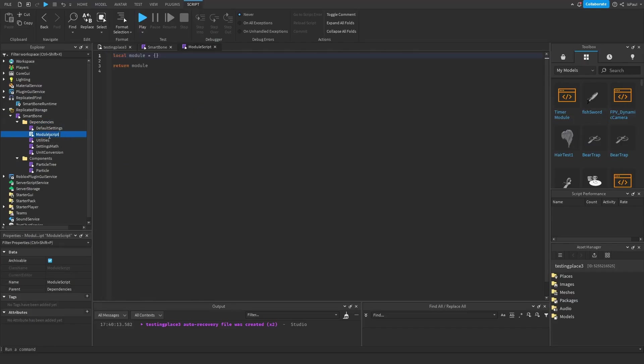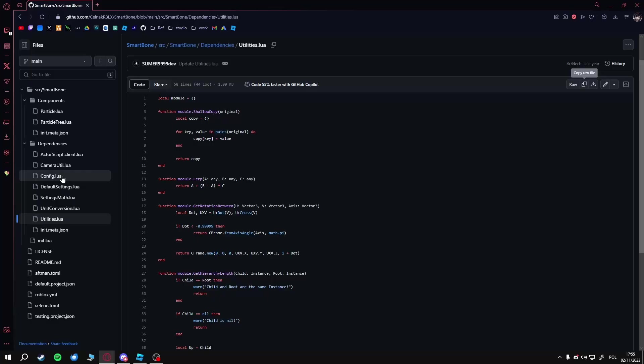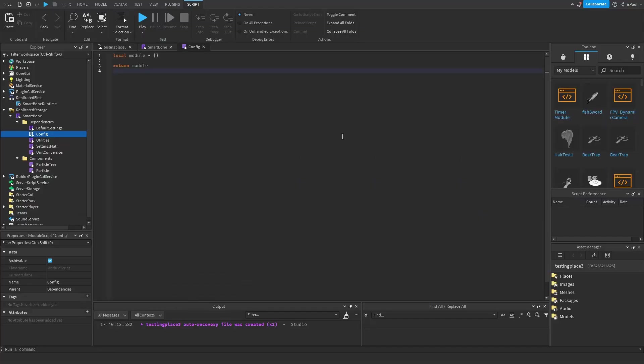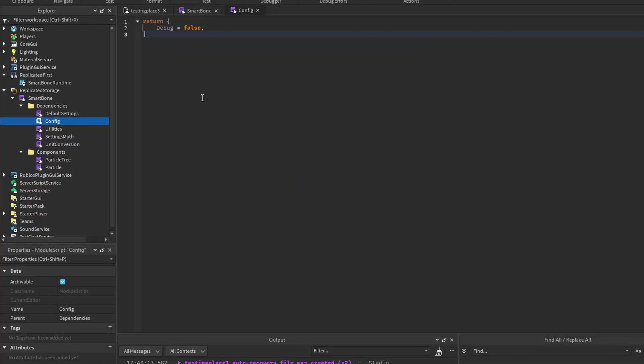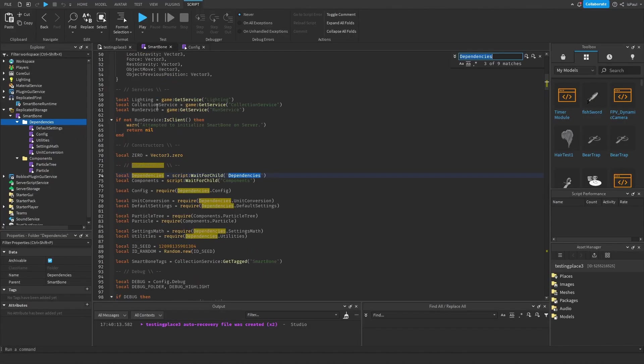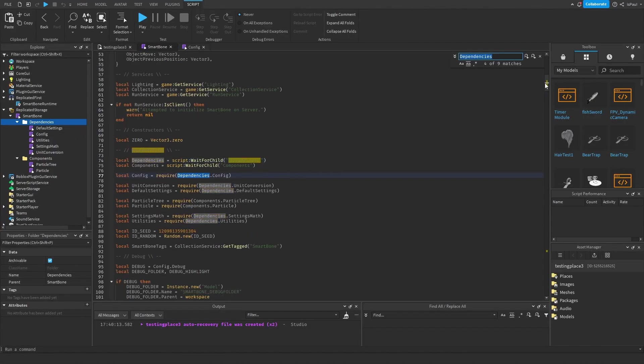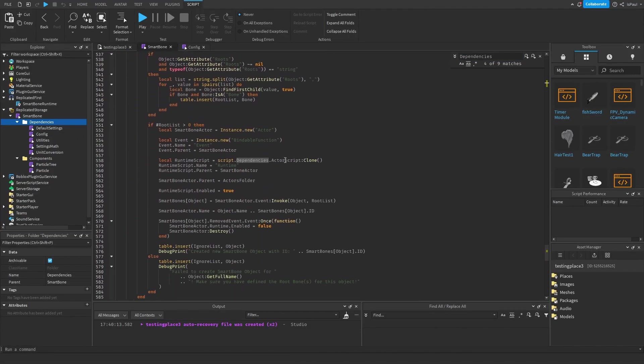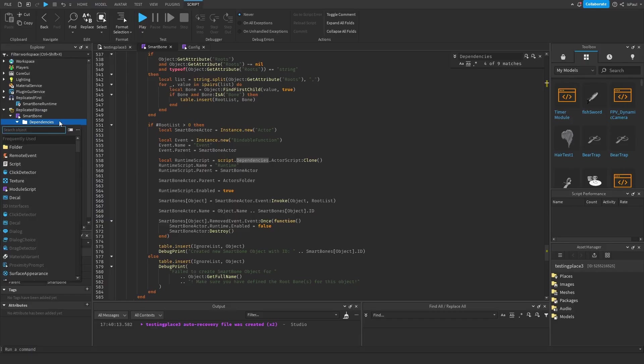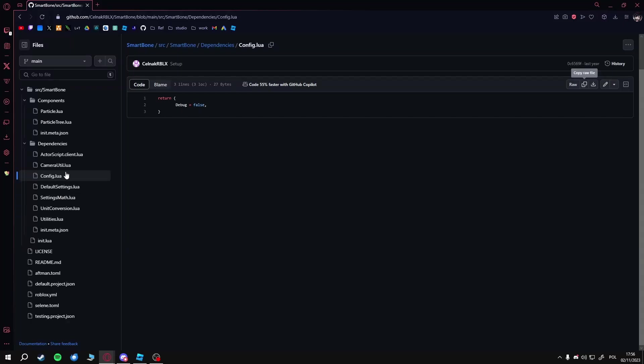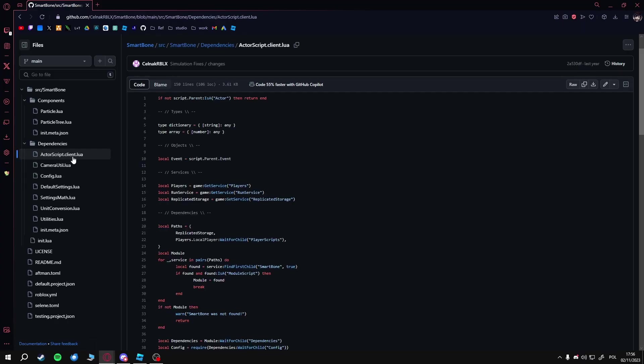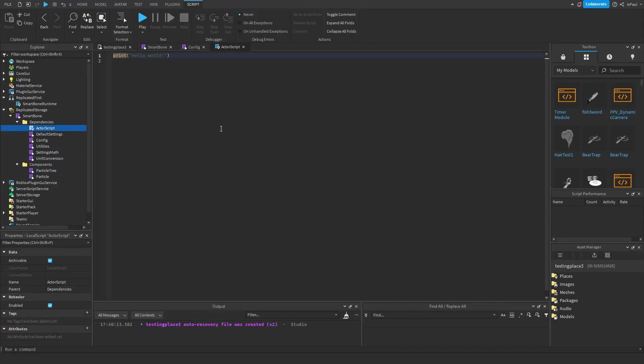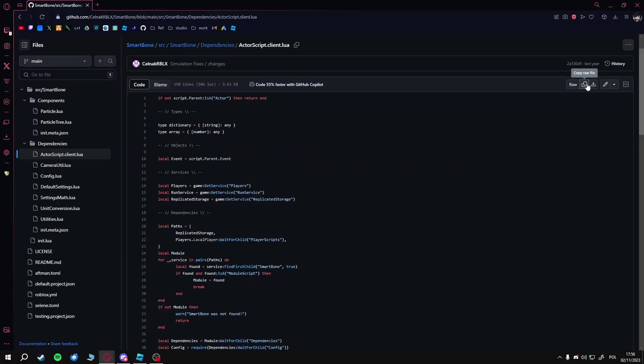There's also the config that I've missed. So again, a module, name this one config, go to config, copy, paste. And there's one more thing, which is at the bottom: this is the actor script. Since it's not a required, it's a local script—it's this one right here, actor script.client.lua. So the name in studio is before the dot, so it's just actor script. Name this one actor script, go back, copy, and paste.